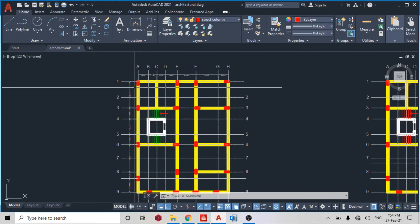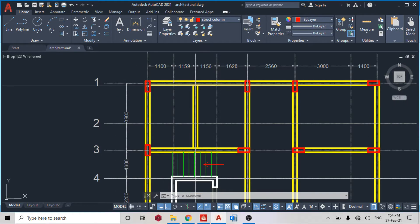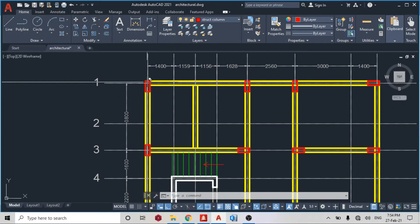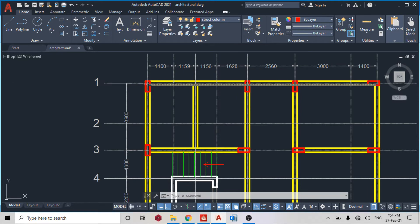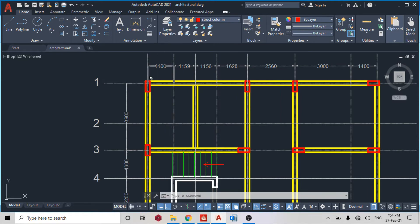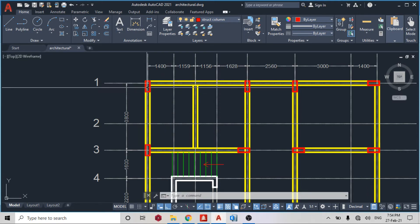So I can see my column on STAAD Pro is facing this direction, the longer side is facing this direction. But on my plan I wanted to face this direction, so what I'm going to do is I'm going to use the beta angle.